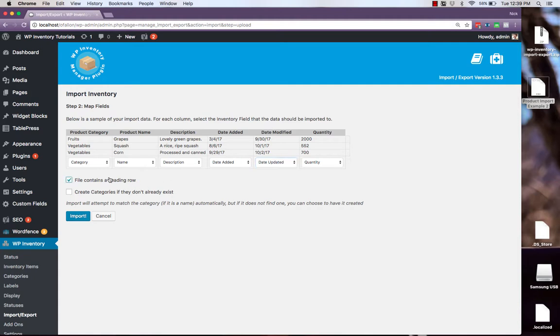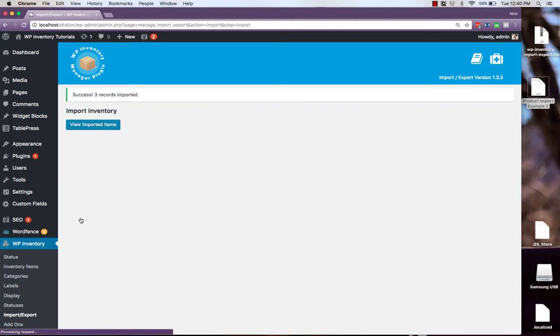Let it know that our file contains a heading row and if you have any categories that didn't already exist you can ask it to create them here and then click import and it says success three records have been imported.